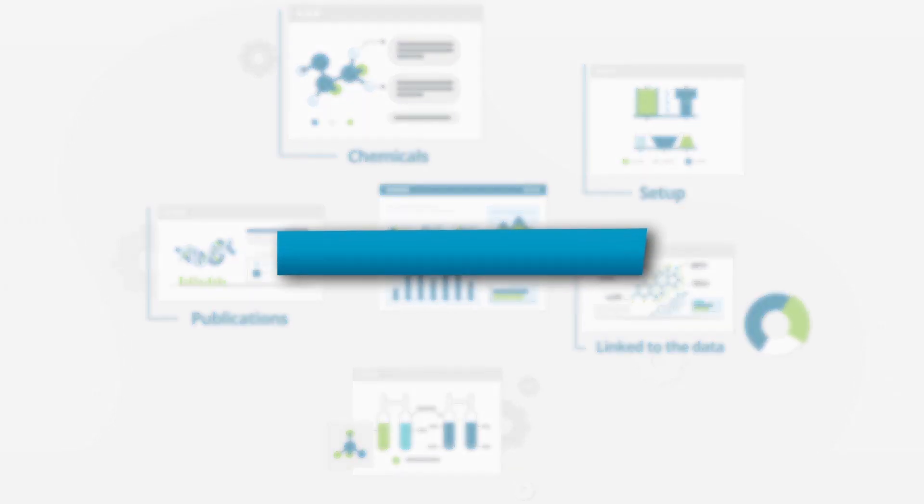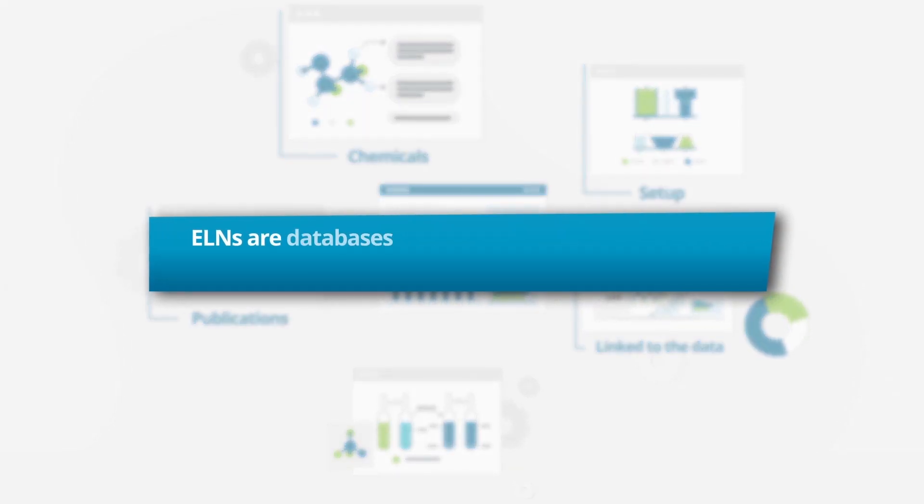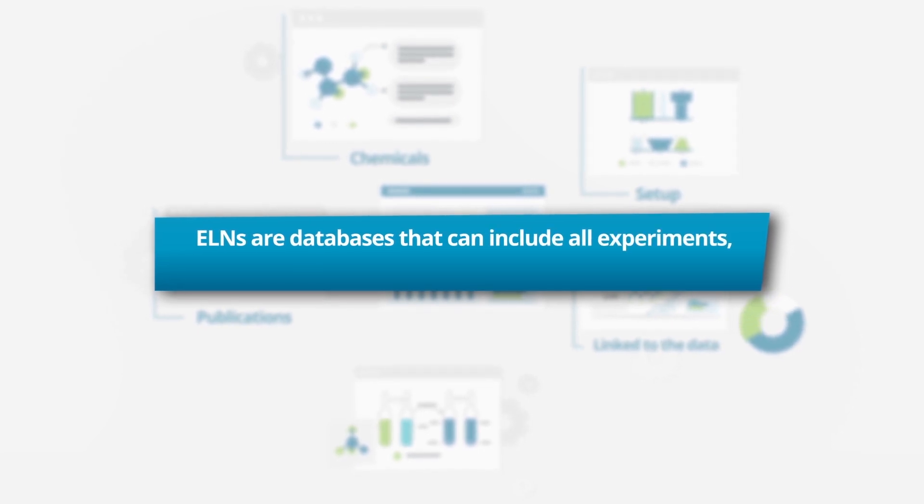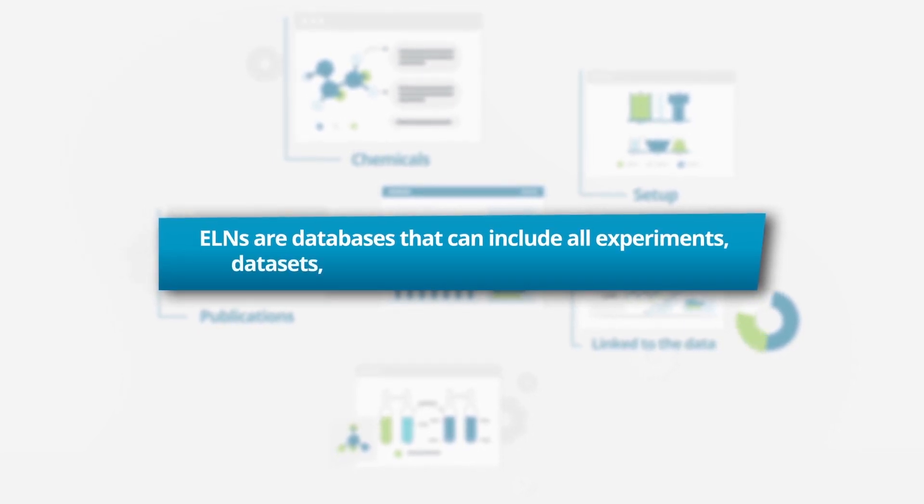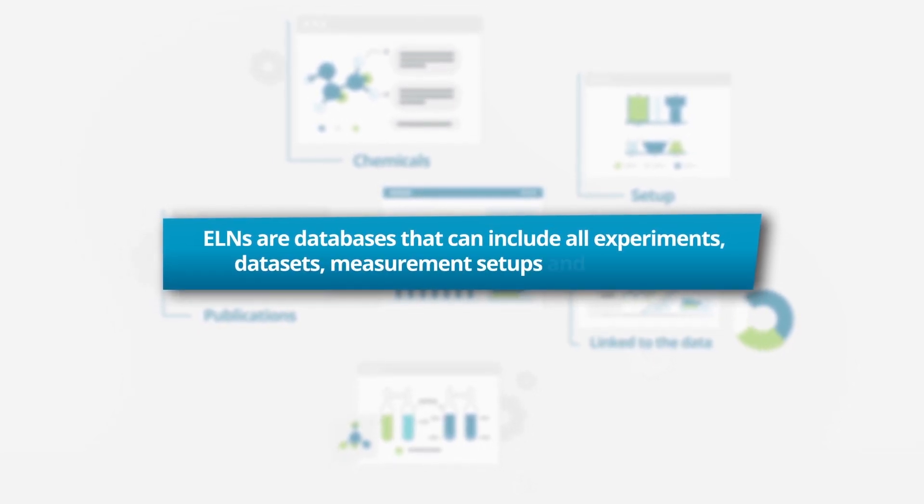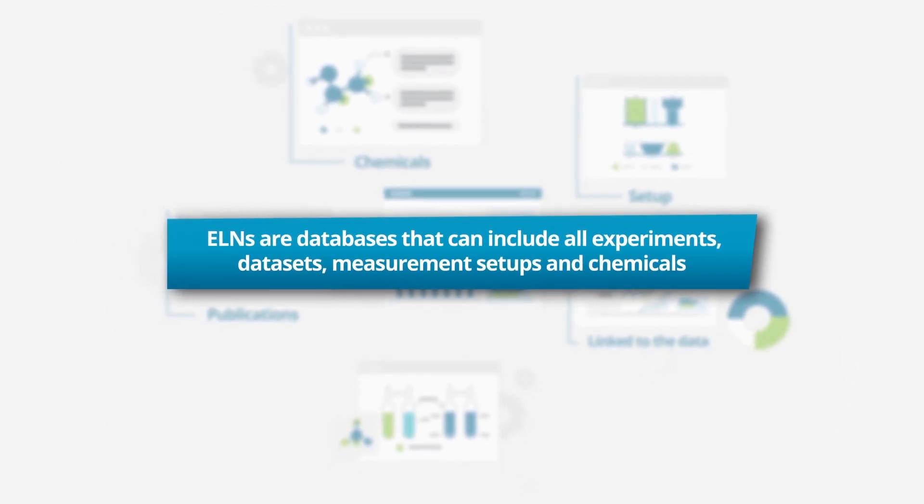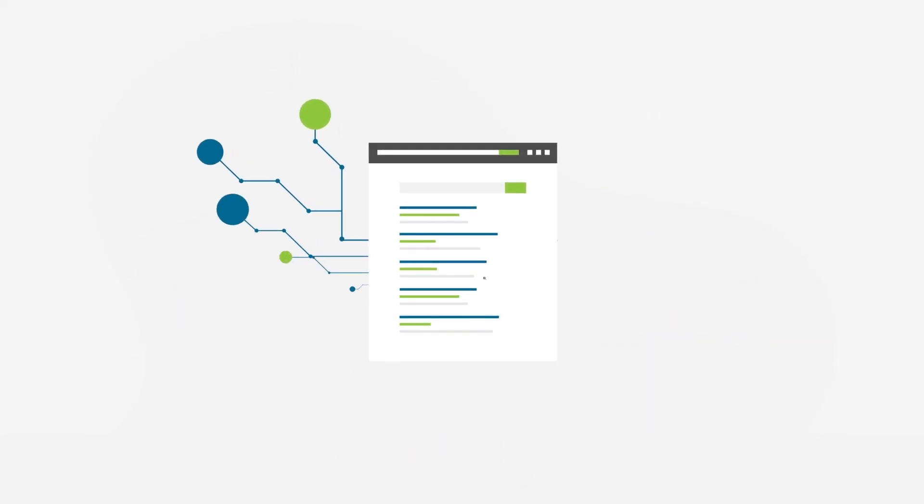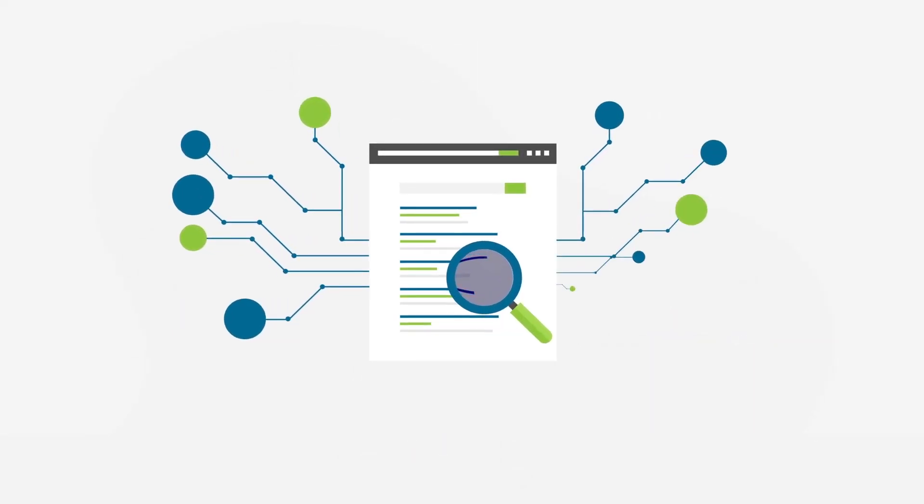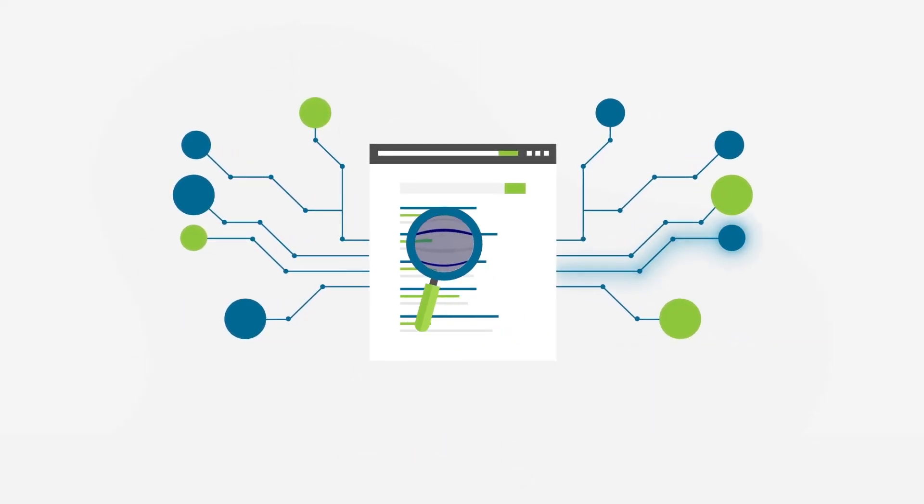At its core, ELNs are databases that can include all experiments, processed data sets, measurement setups, and chemicals. Being a database, that also means that all entries are searchable.